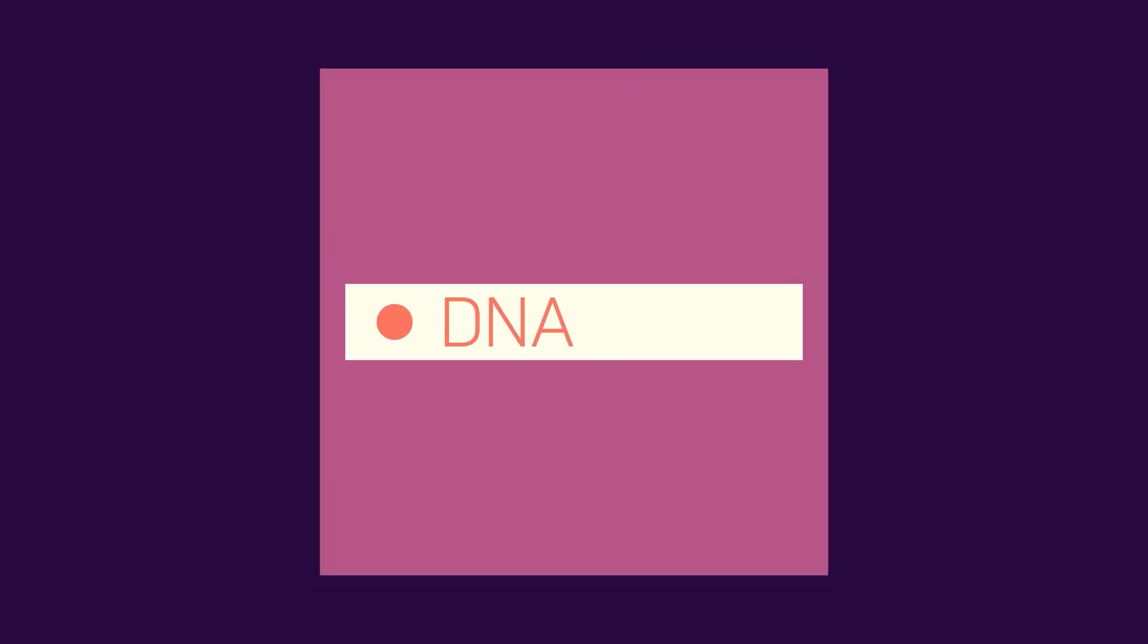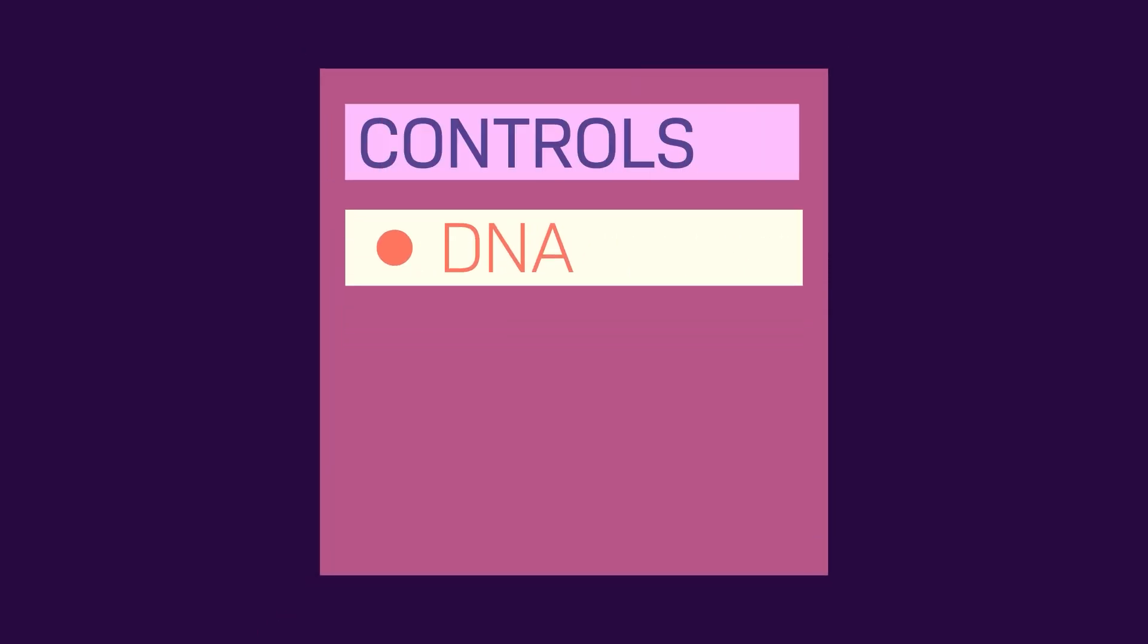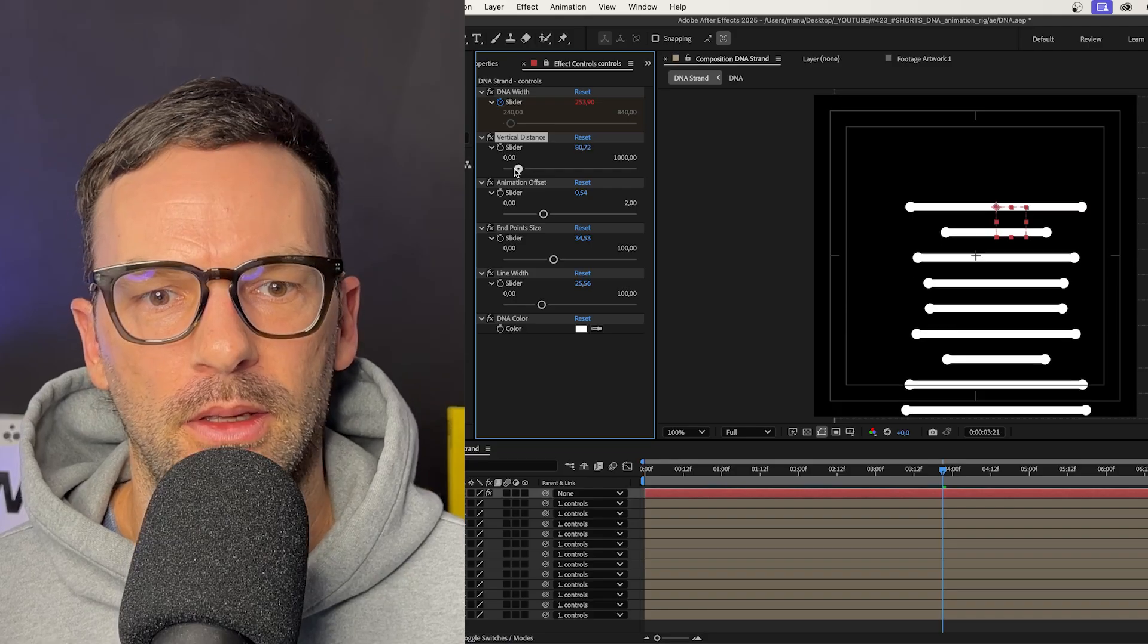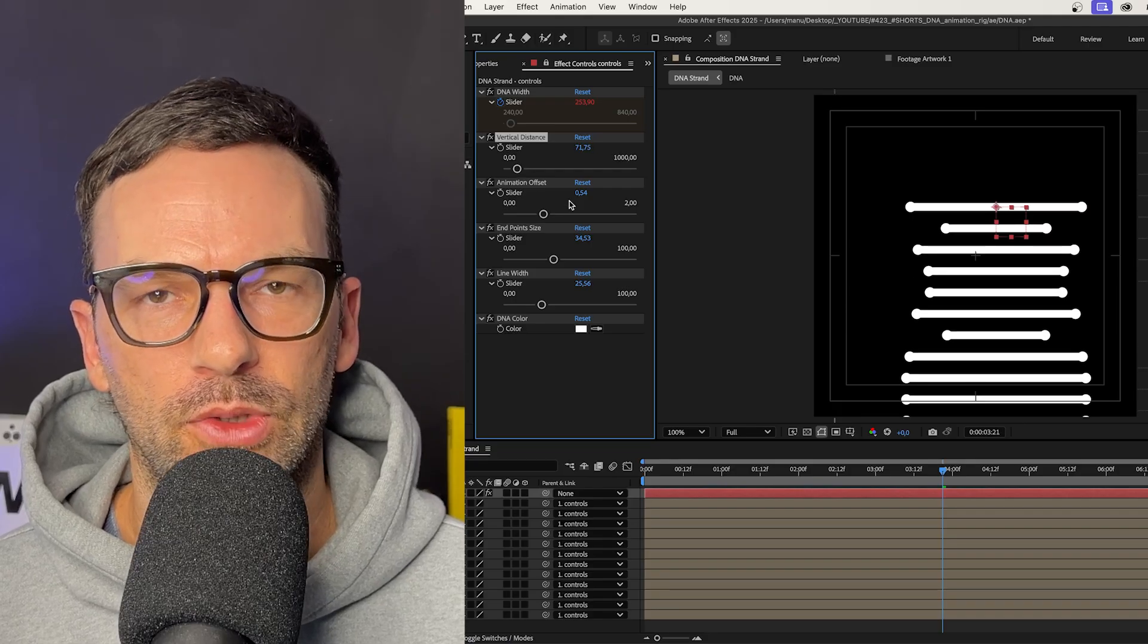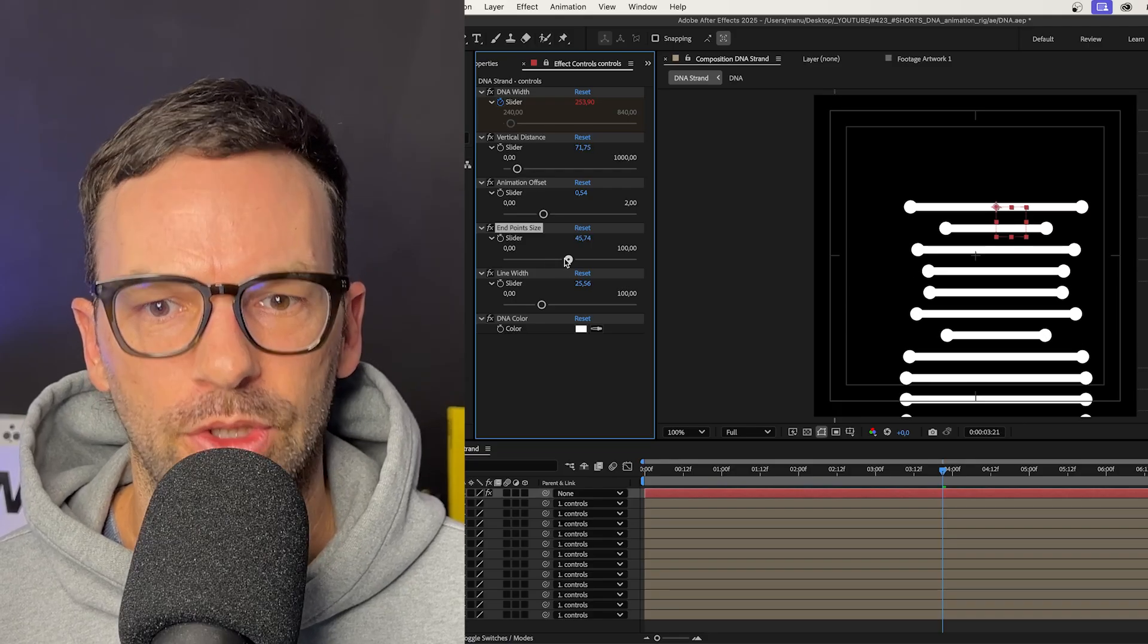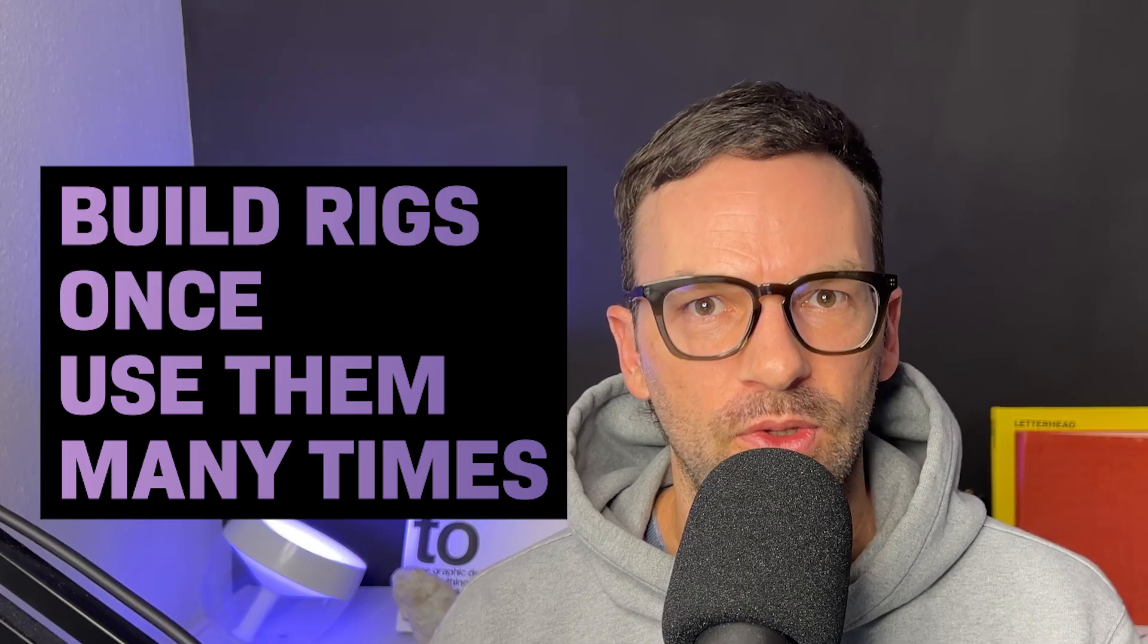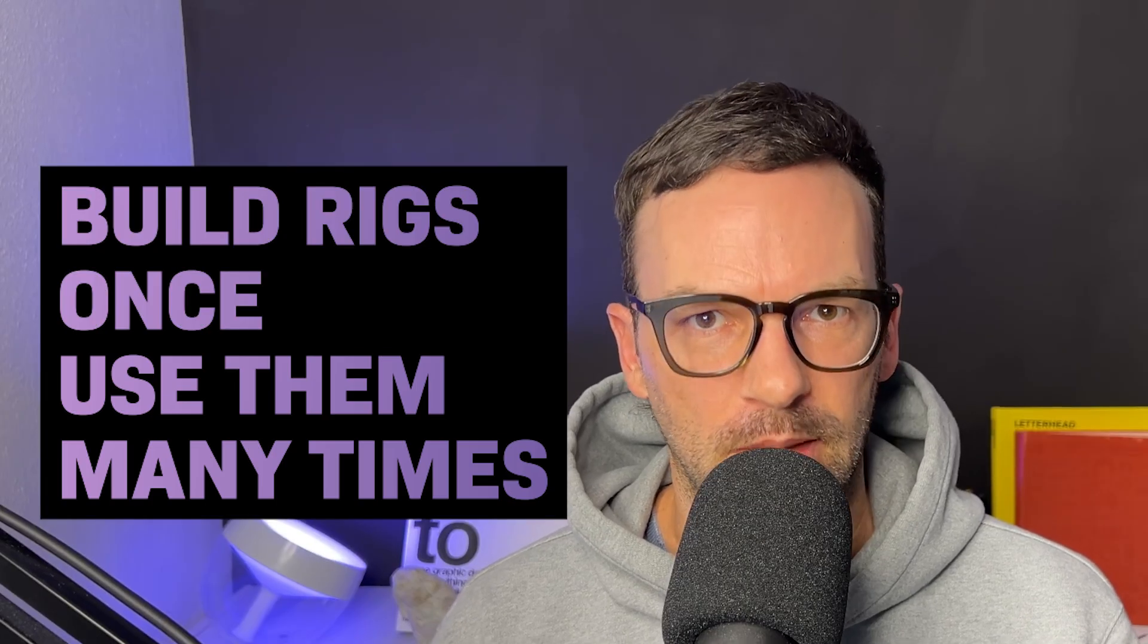We create one DNA piece, add it to our main comp, where we use a null object to control the settings and animate the DNA. That makes it easy to adjust the animation and settings, and to reuse it as many times as you want. Hey everyone, my name is Manuel.